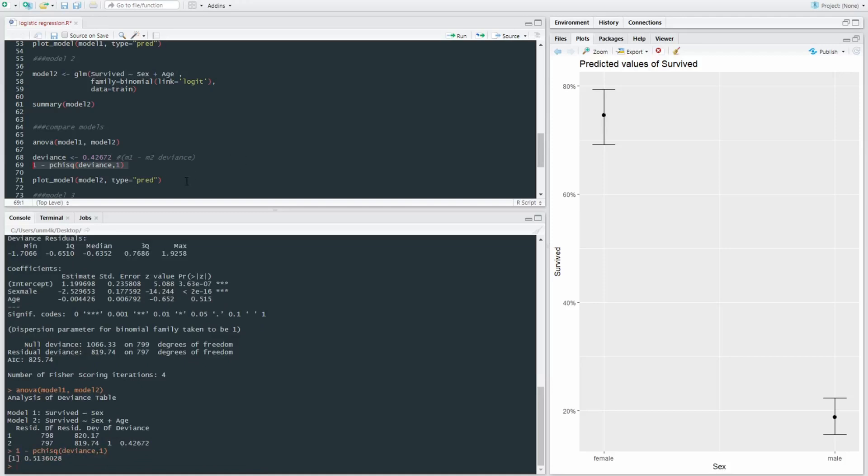We're going to run that and it'll give us a p-value showing us if the deviance between these two models is significant, statistically significant. And the p-value of 0.51 suggests that it's not really that significant. And so we can also plot our models